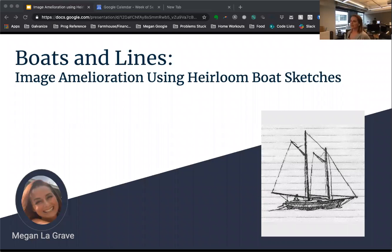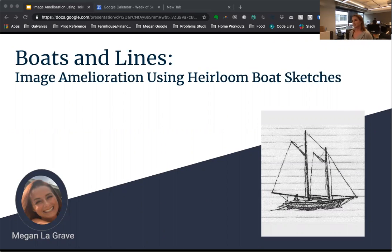Hi, my name is Megan LaGrove. I first became interested in data science when a company that I founded was generating millions of bits of consumer information per day, but my team lacked the skill set to gain insights from that data. It was that frustration that opened my eyes to the endless business problems that, with a career in data science, I would be able to solve.